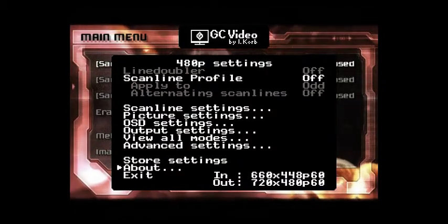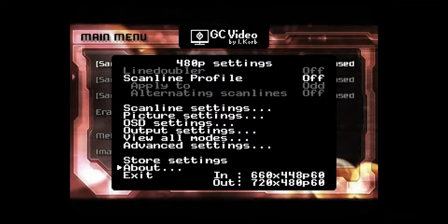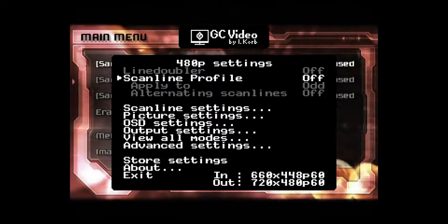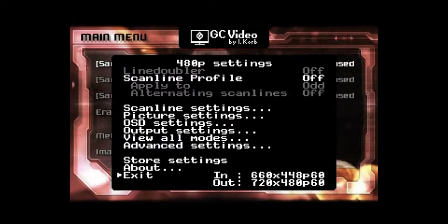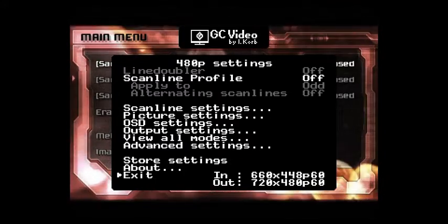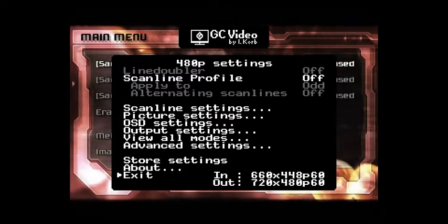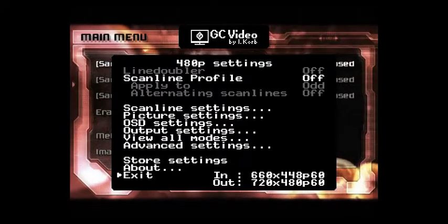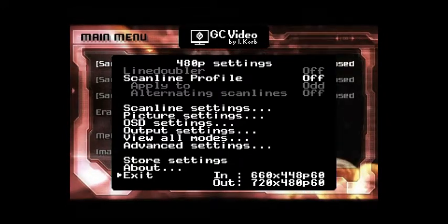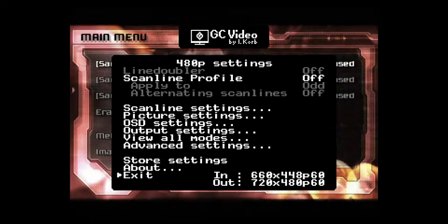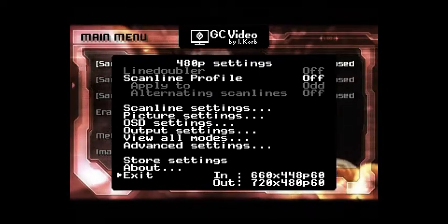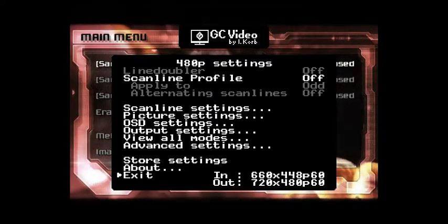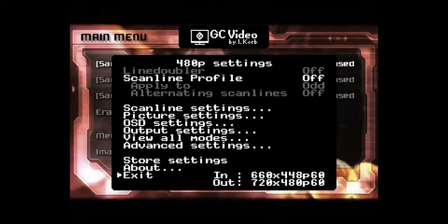I want to start from below first because the more important options are down below. So you have exit, obviously. You have input and output. Input is what the resolution the game is actually at, and the output is the full sampled image. So most images will output at 720x480 because that's the NTSC video mode.